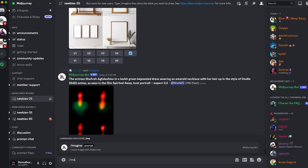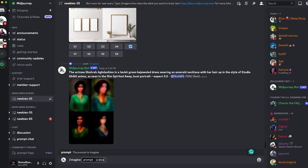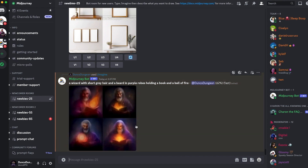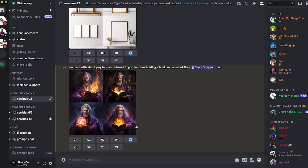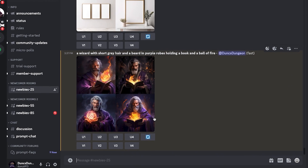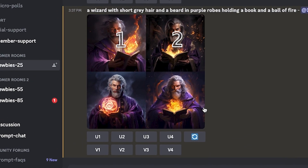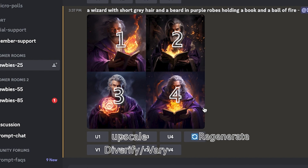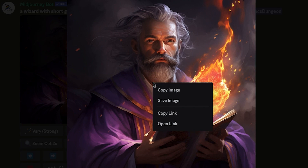Now let's get started on our first generation. Type slash imagine and succinctly depict your character — perhaps a wizard with short gray hair, a tightly trimmed gray beard, resplendent in purple robes, clutching a tome of forbidden knowledge in one hand and a fiery orb of chaos in the other. Within approximately 30 seconds you shall be presented with four images and nine options. These images are designated from one to four, starting in the upper left-hand corner to the lower right-hand corner. You can upscale, diversify, or regenerate. To upscale, choose your preferred image and click the U button that corresponds. Then right-click to download or obtain the image link. The image link is very important for intermediate and advanced techniques.